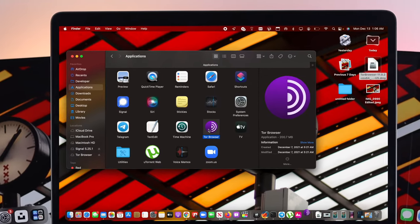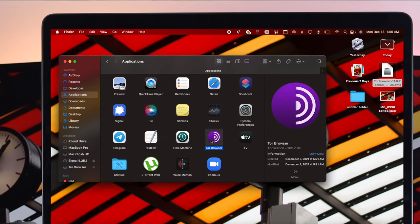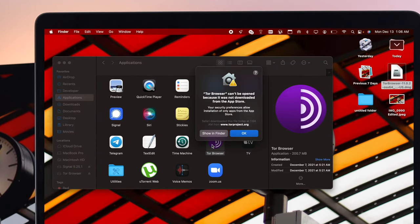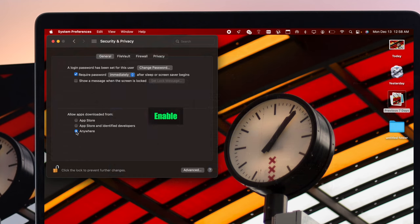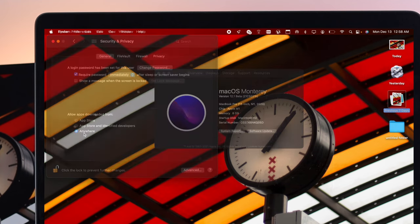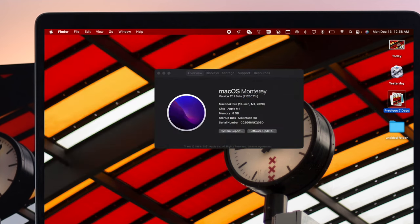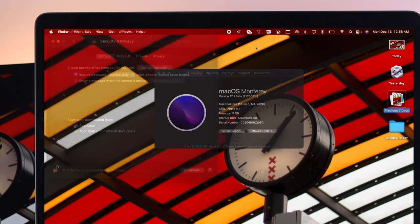Hey everybody, welcome back to the channel. Today we're going to talk about how you can enable unidentified developer options to install third-party applications on Mac with macOS Monterey.